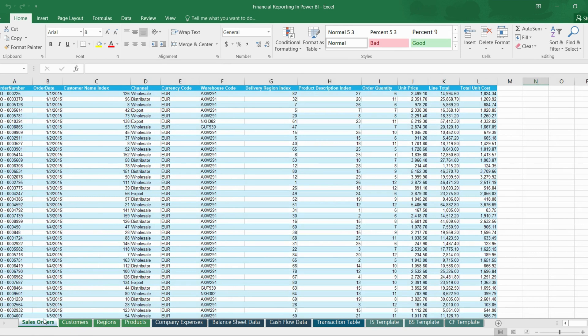In simple words, a fact table deals with numerical data — it is the table from which we extract data for performing calculations. A lookup table, in simpler words, is the criteria for applying filters. For example, if we want to filter data based on regions or products, we will use the lookup table. These two types of tables are very important when planning your data model.